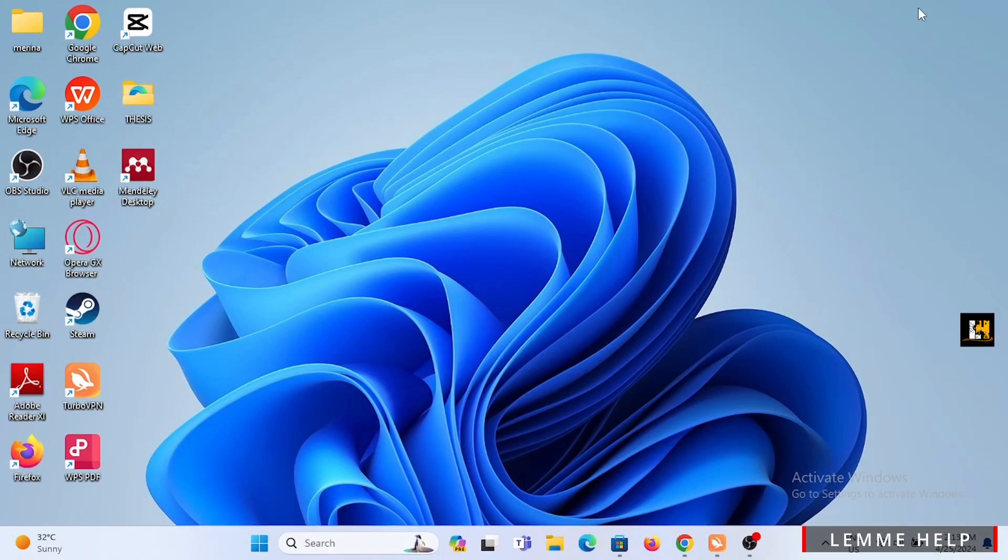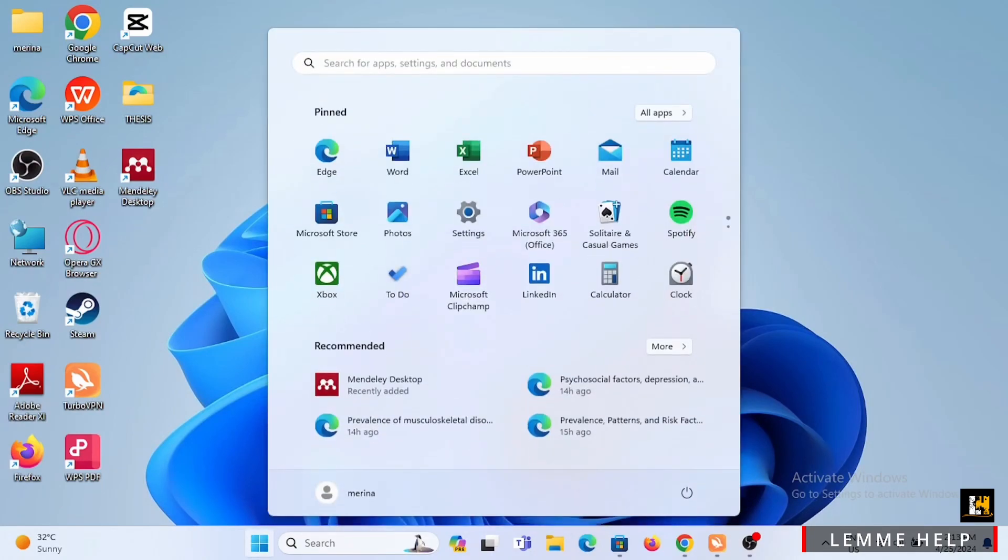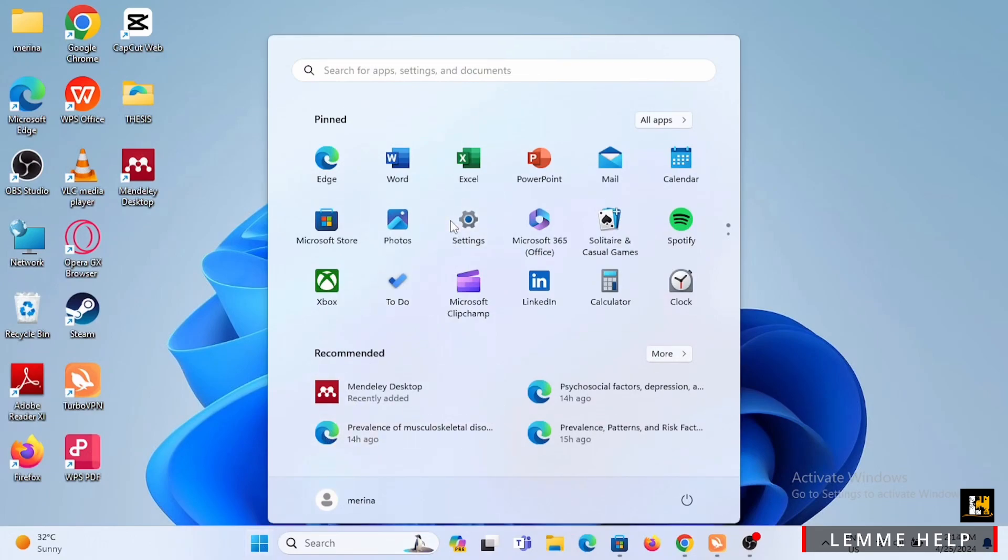Starting off, you need to go ahead and tap on the Windows icon at the bottom. When you select on the Windows icon, a menu will pop up. You need to tap on the Settings option, or just type in Settings in the search bar.